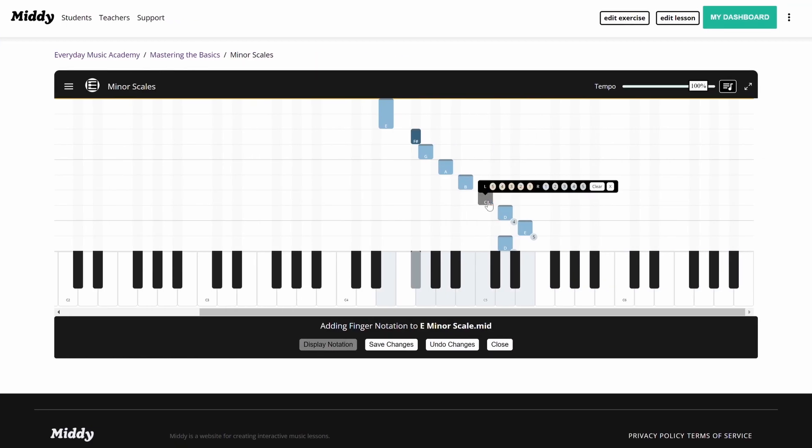To add notation using the keyboard, click on the note, then press the key associated with the finger notation you want to use.